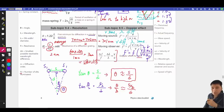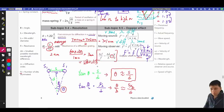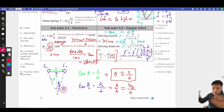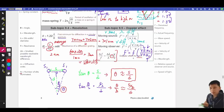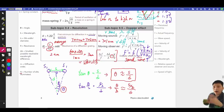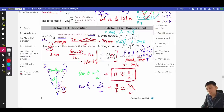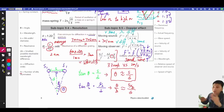The approximate Doppler equation at the bottom is valid when the source or observer moves much slower than the wave speed. It's labeled for light, but it can also apply to sound — for example, if you're running at about 2 m/s and the speed of sound is 330 m/s, that's much slower, so the approximation is valid and you can use this equation.